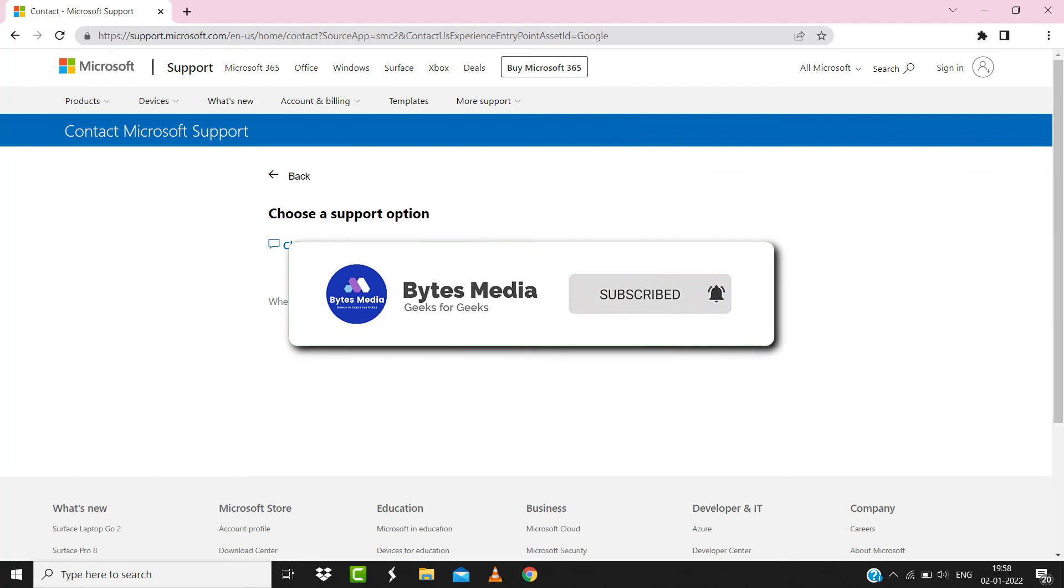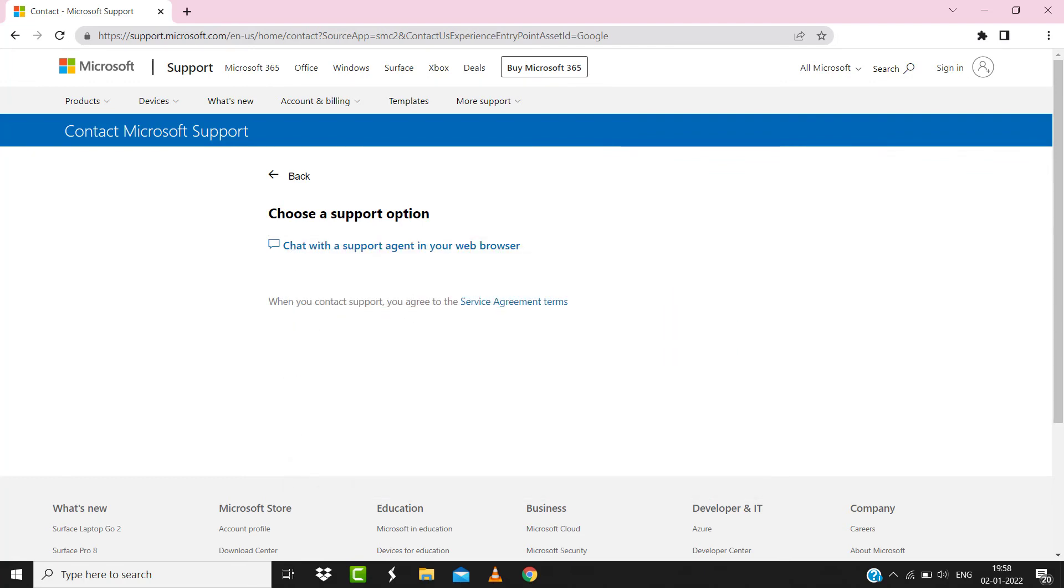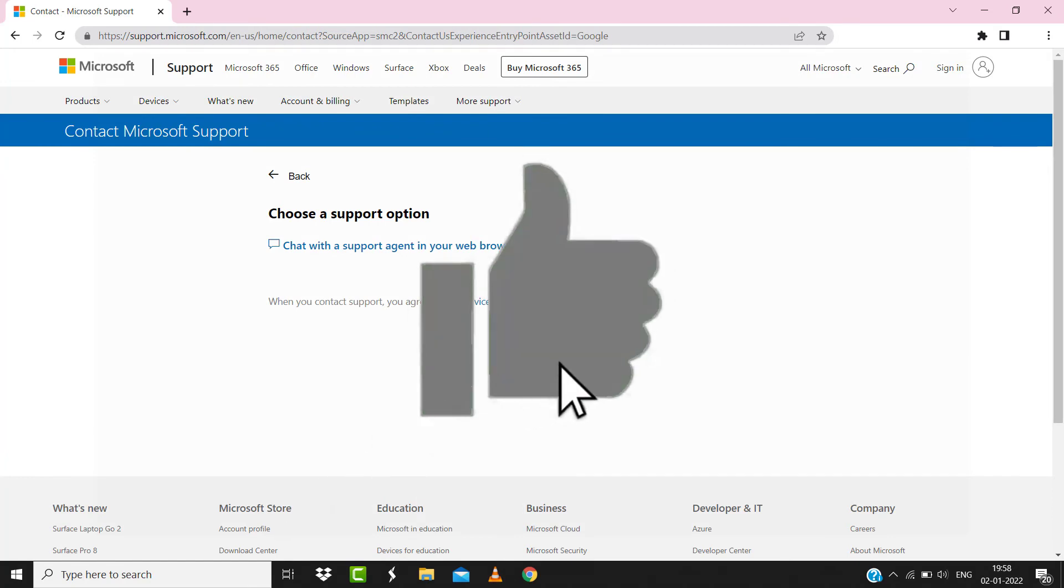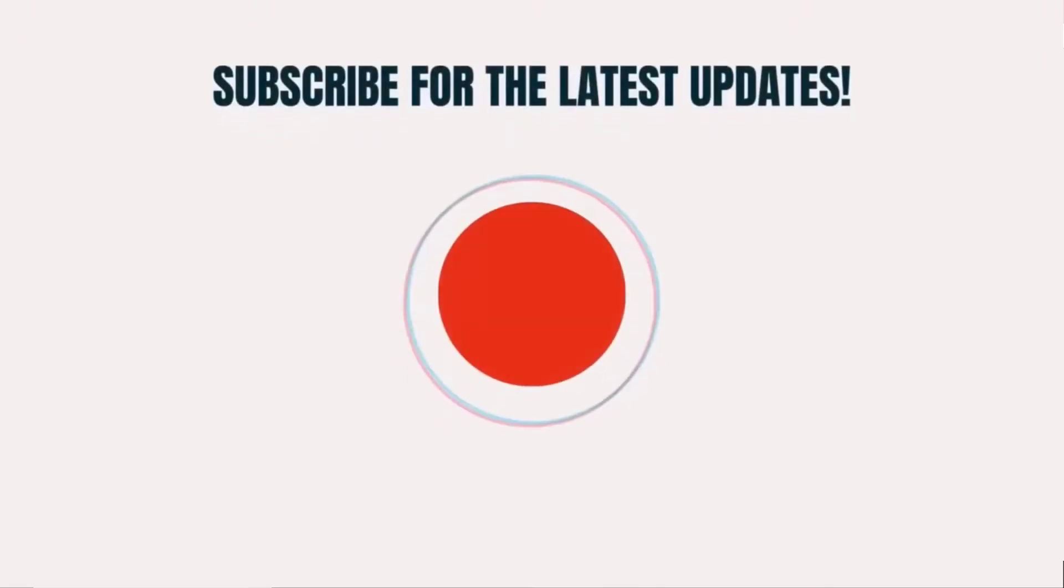And if it did, then make sure you give it a thumbs up to see more videos like this and don't forget to hit that subscribe button. We'll see you in the next one.